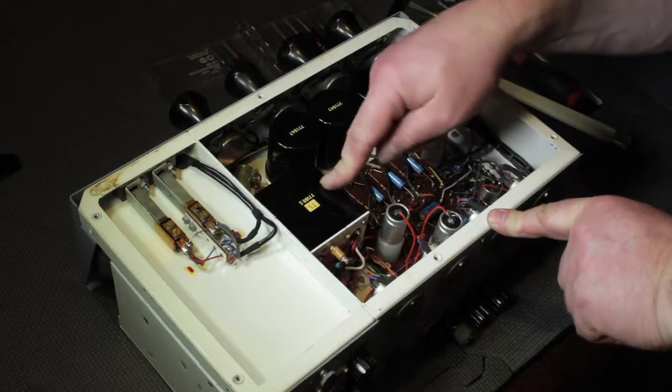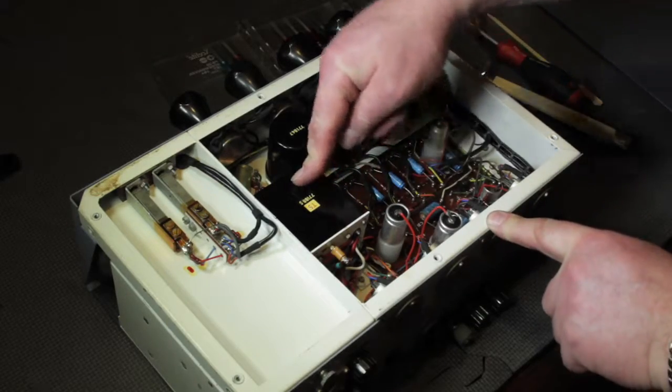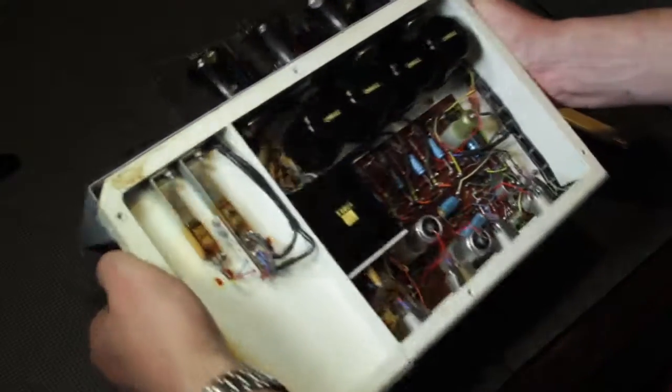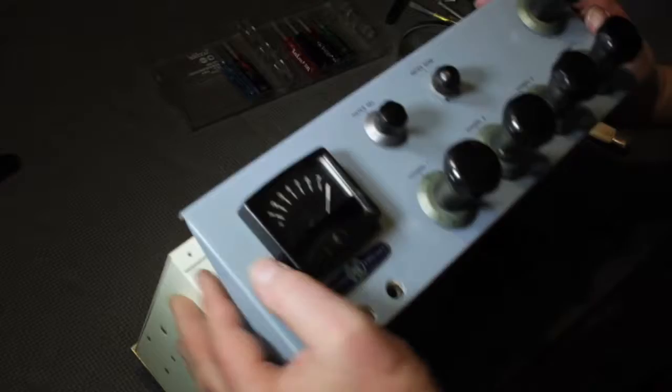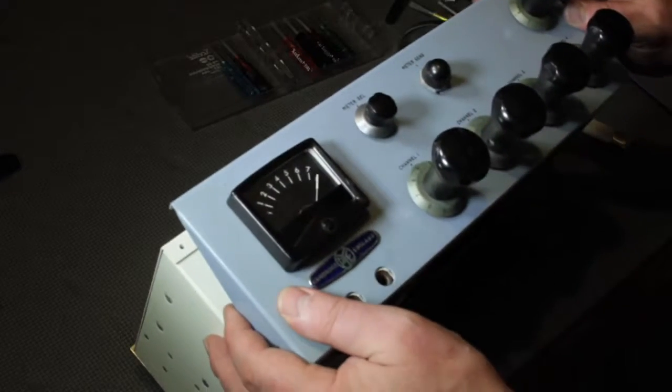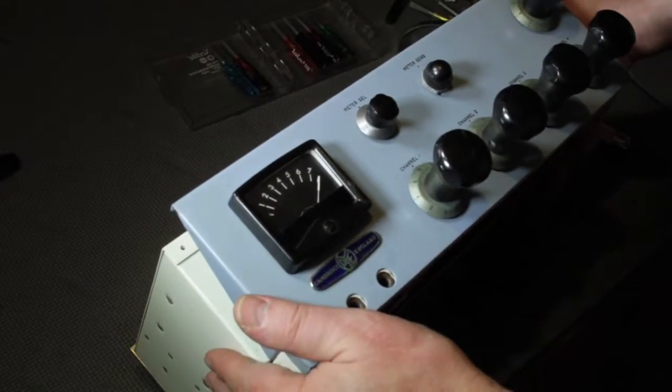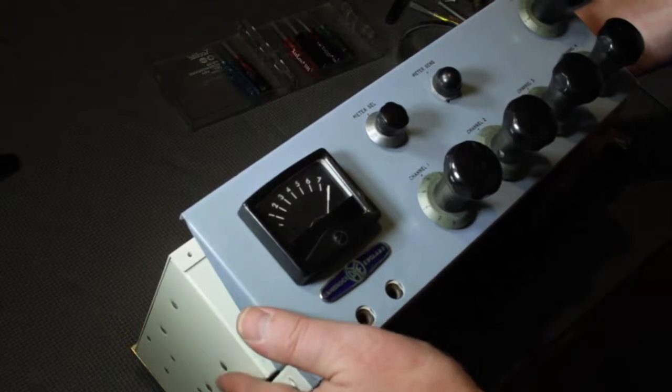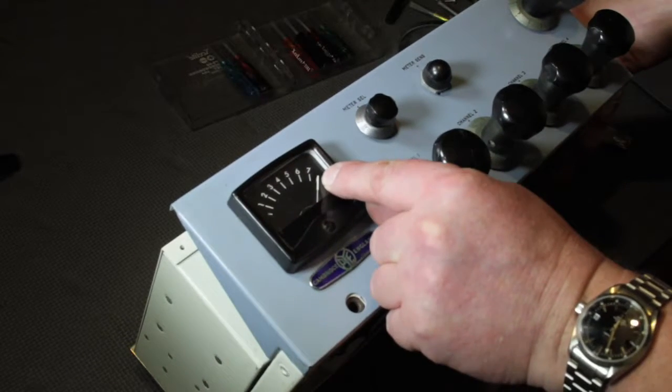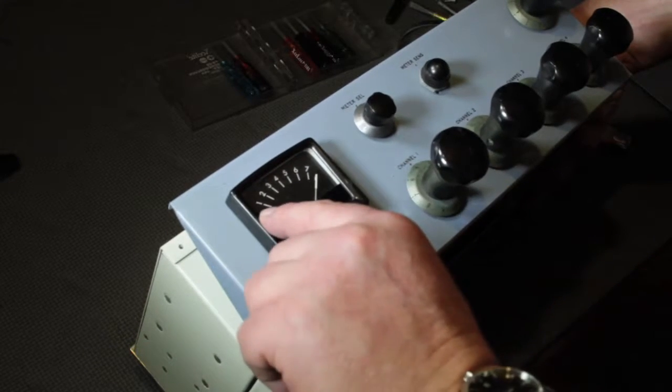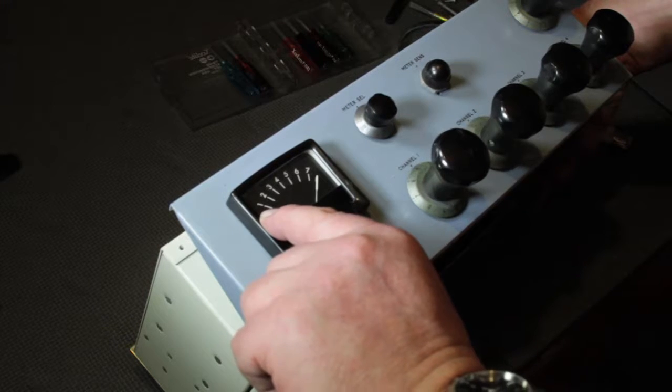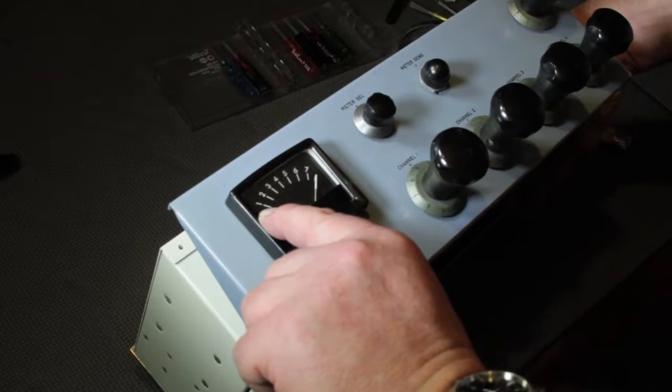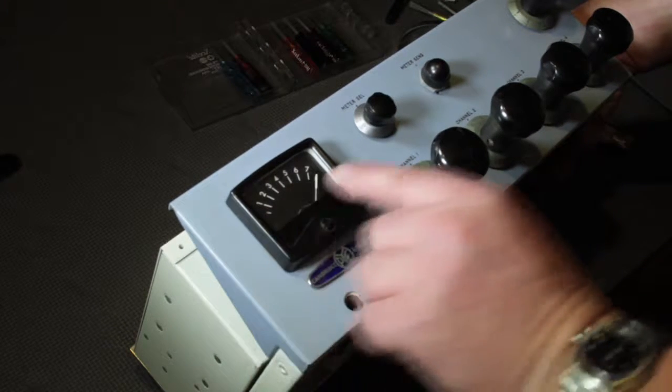This is the output transformer. You can see they weren't messing around, this is a seriously big transformer. It looks very heavy as well. In the front here we have the PPM which looks to me like an Ernest Turner movement. That may be something that I've dreamt up, but I think it's an Ernest Turner. It's got a right-hand zero as you can see.